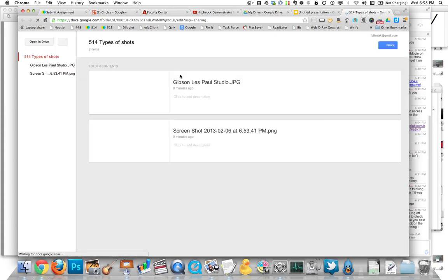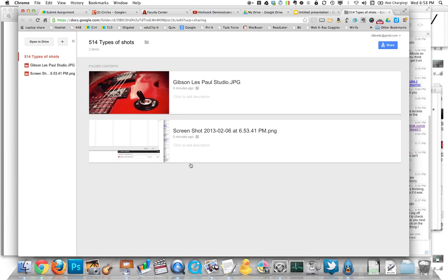And instead of two images, you'll have all nine of your shot types in this folder. Super cool way to save.